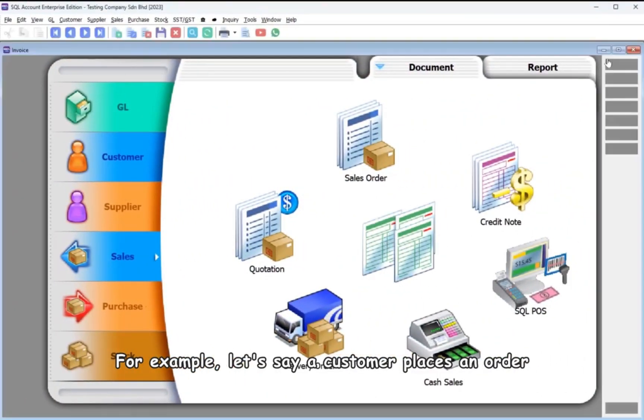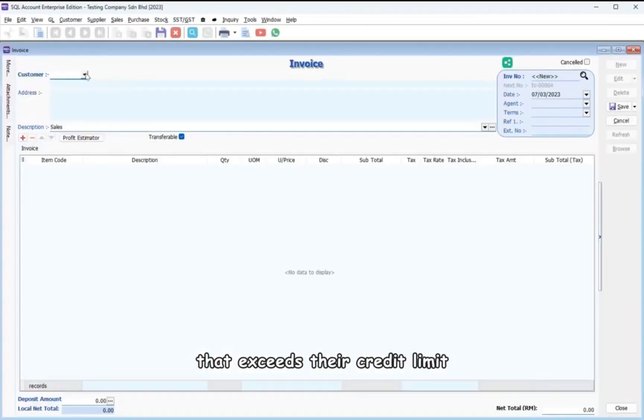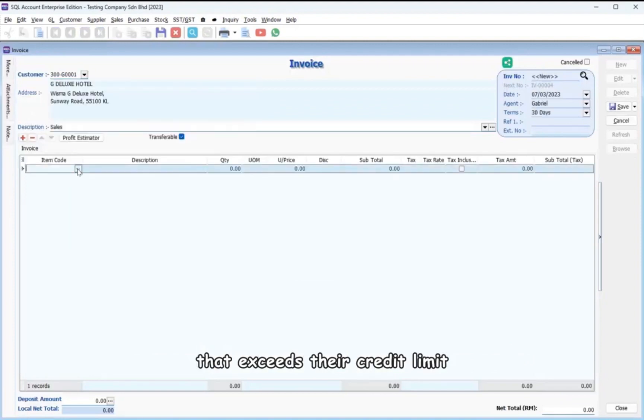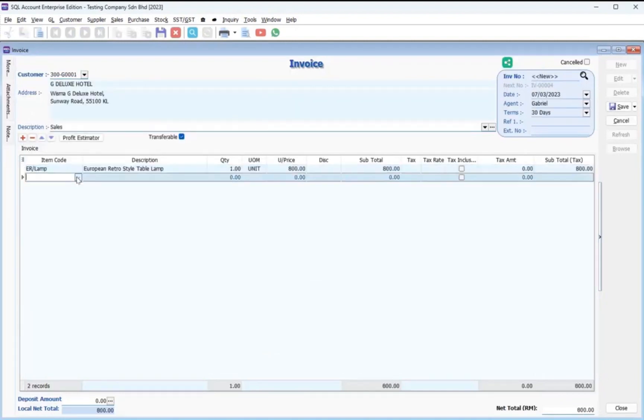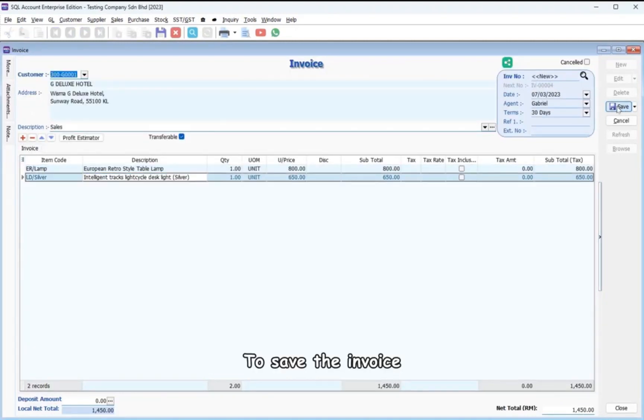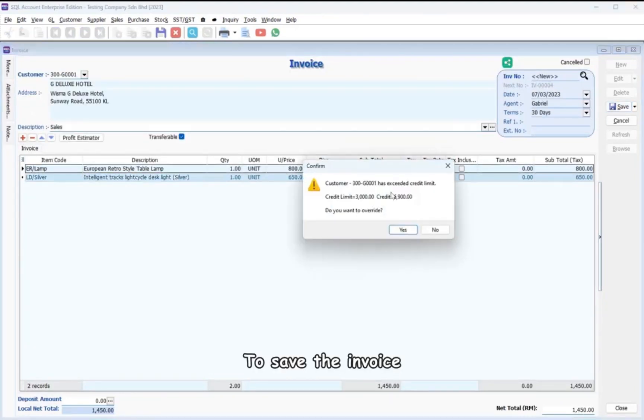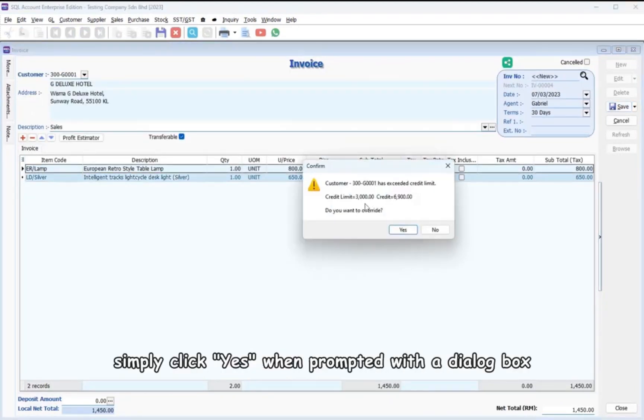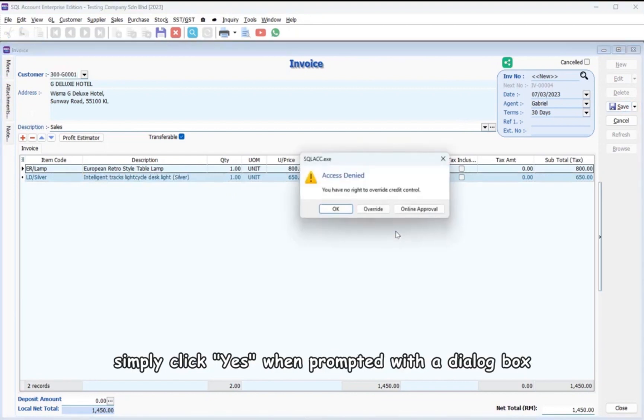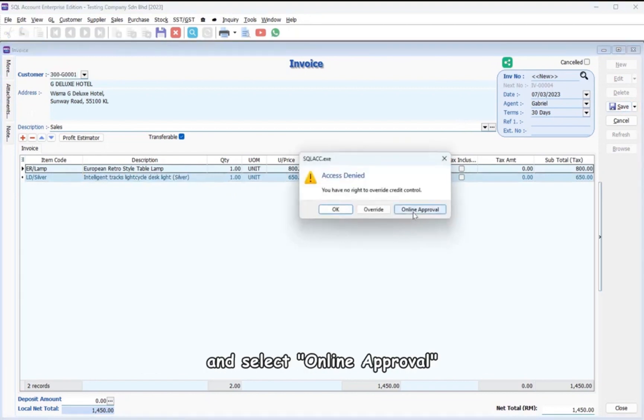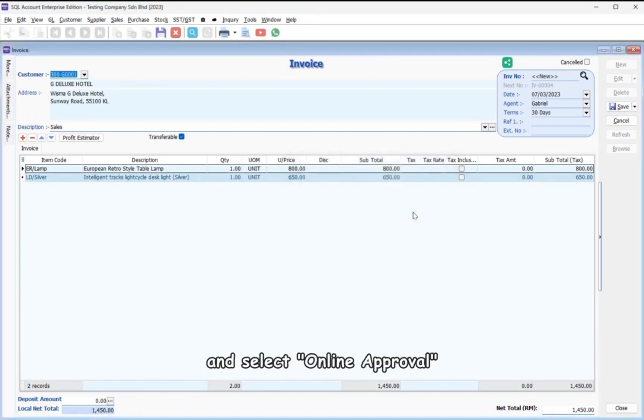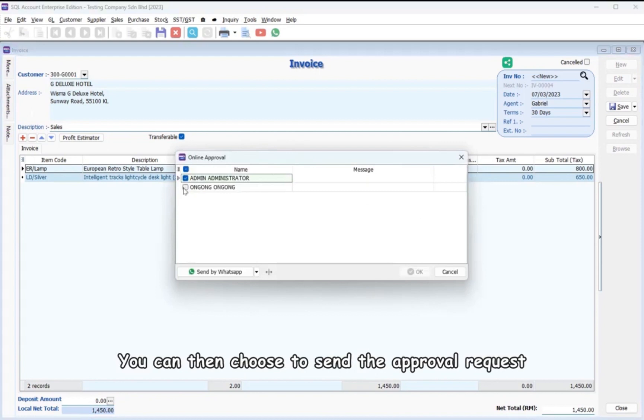For example, let's say a customer places an order that exceeds their credit limit. To save the invoice, simply click Yes when prompted with a dialog box and select online approval.